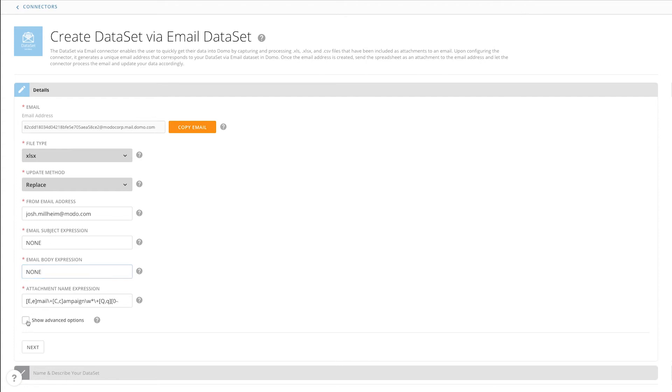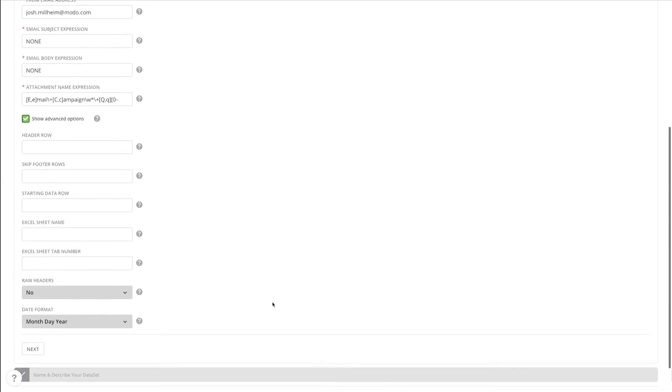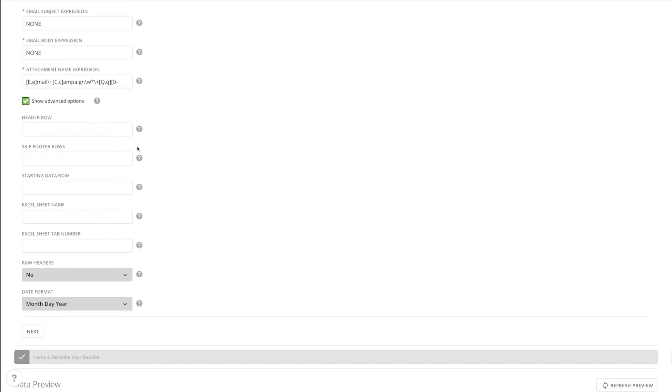For advanced parsing options, select the advanced options box, and then we are given input fields for where to begin reading data, where the header rows are, any footer rows that we need to skip, and also which Excel sheets we are reading from.